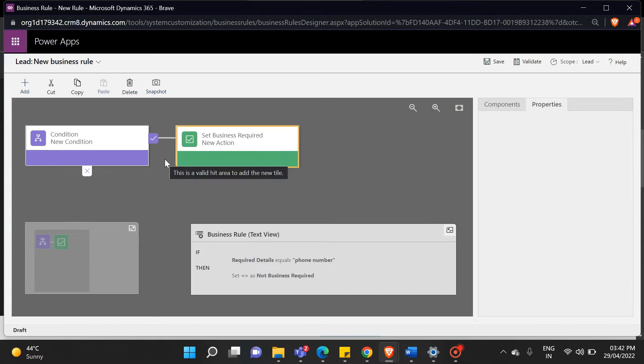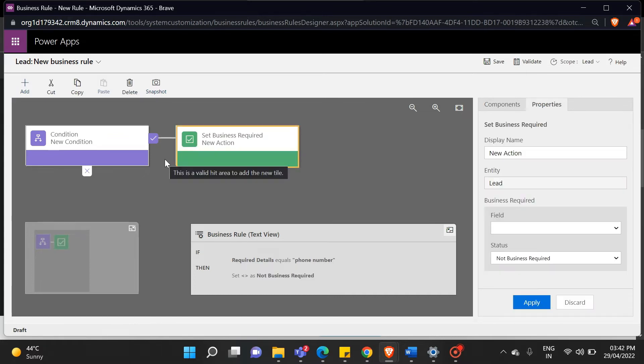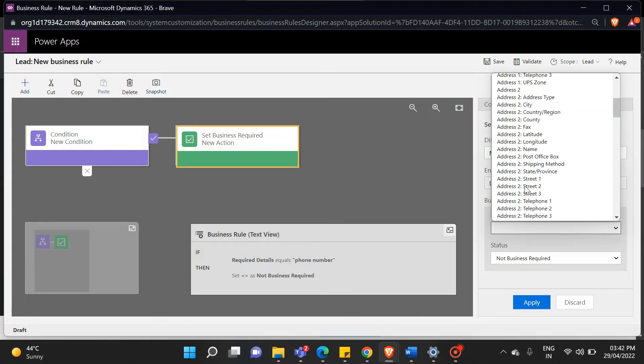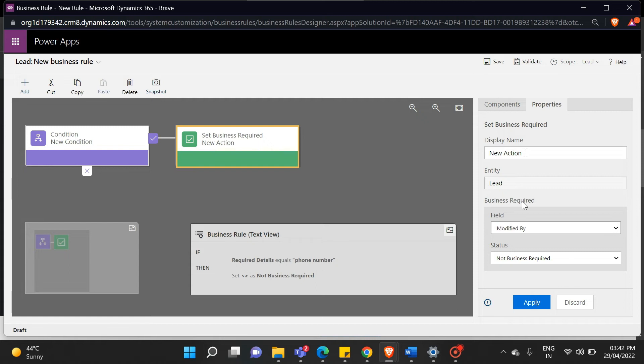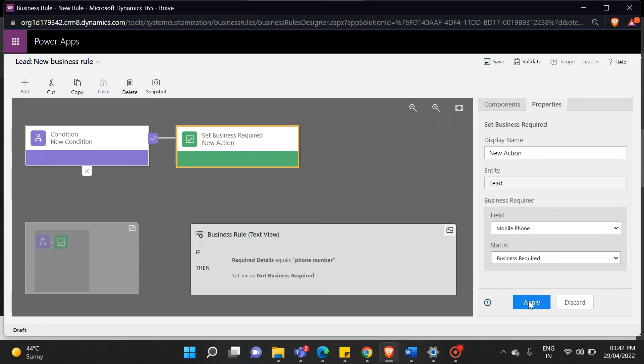Our condition is that when someone selects a phone number from the option set, the phone field becomes business required, and is now filled in with all the details. Select your field as mobile phone, and status, business required, and then click on apply.